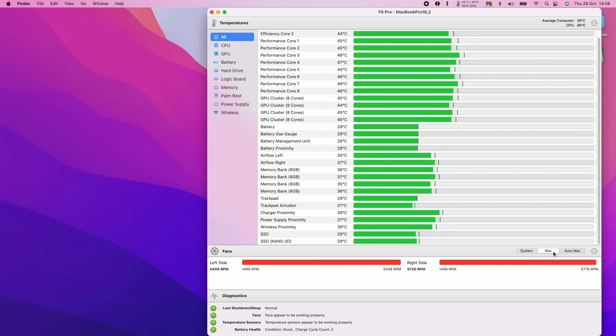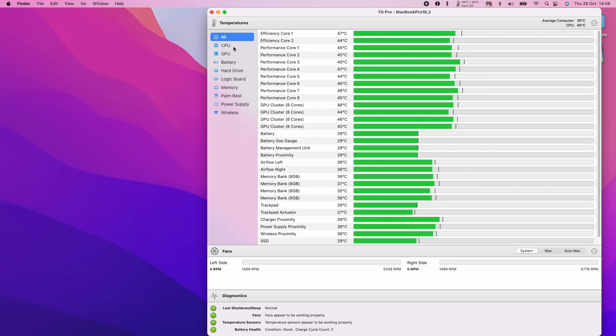I can click System again to put it back to the default, which at this temperature is going to be zero RPM, zero revolutions per minute.